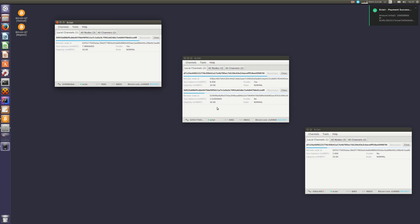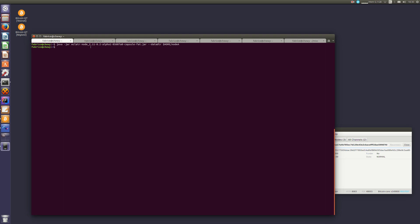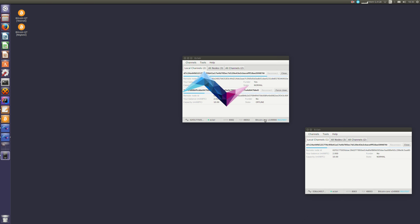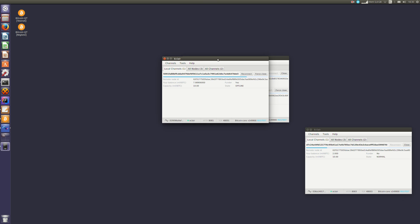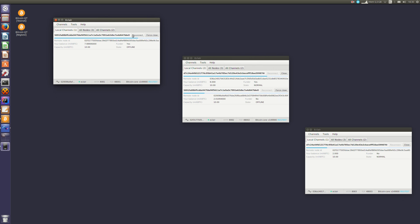So what happens when a node is disconnected? Let's just disconnect this one. We can see that its channel is now offline, which means it is not reachable anymore. It cannot be used. If I restart the node, I can reconnect it and it will switch back to normal and can be usable again.